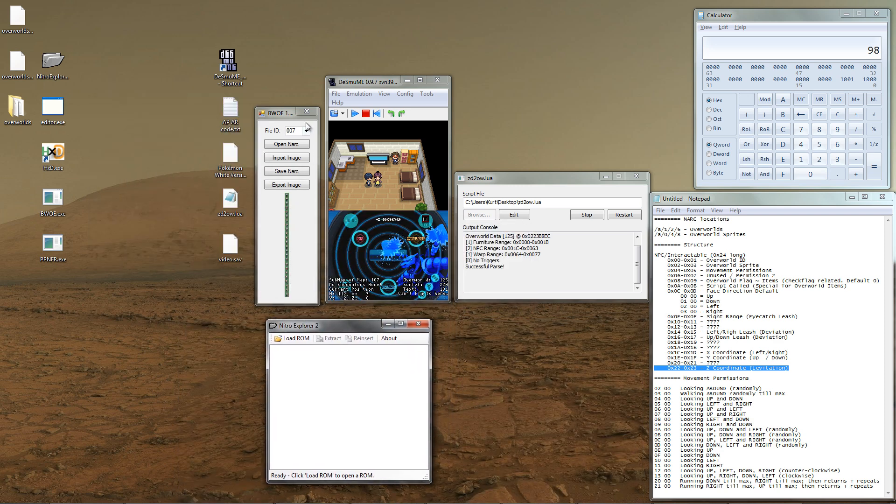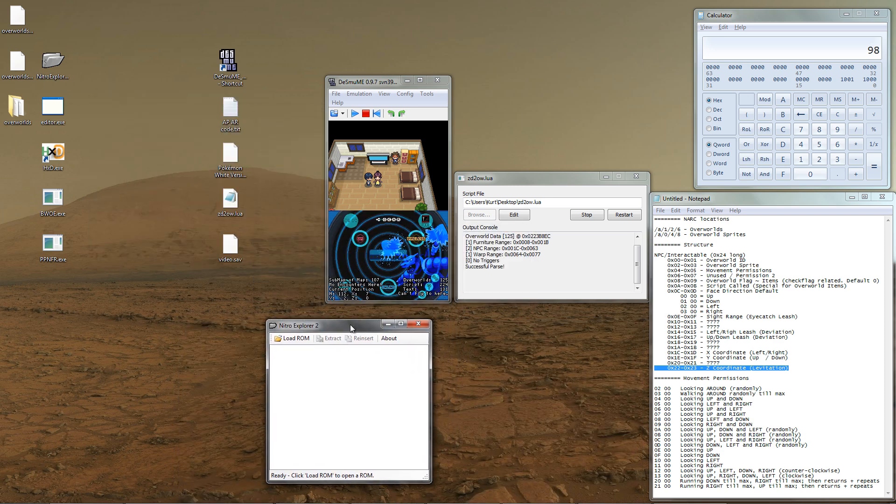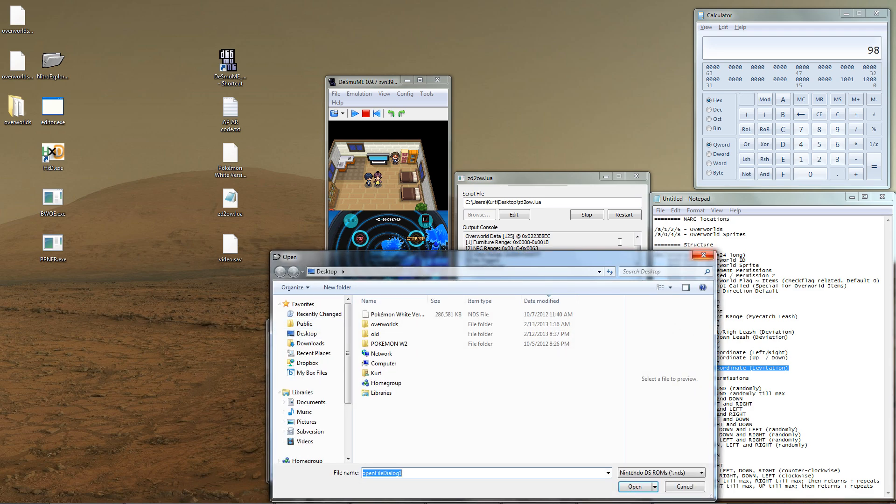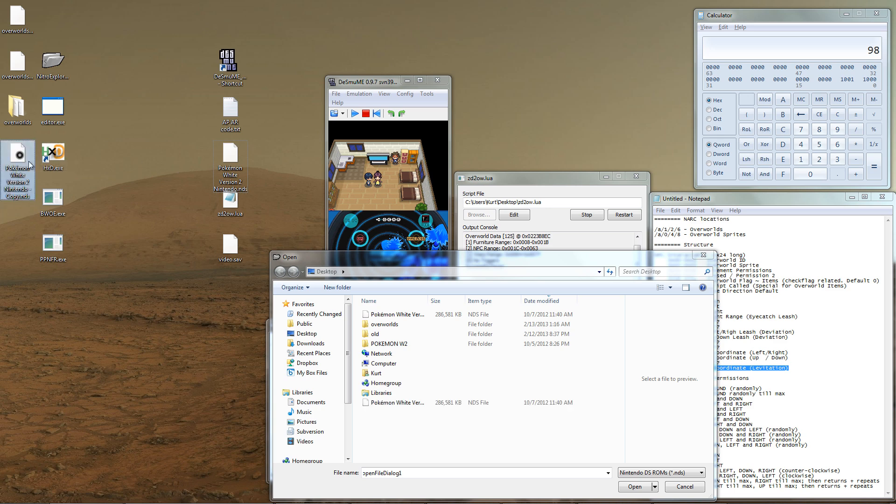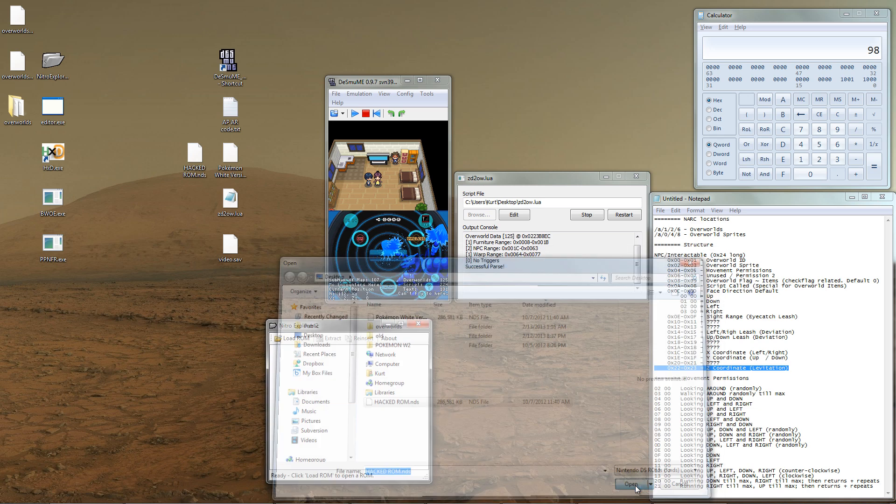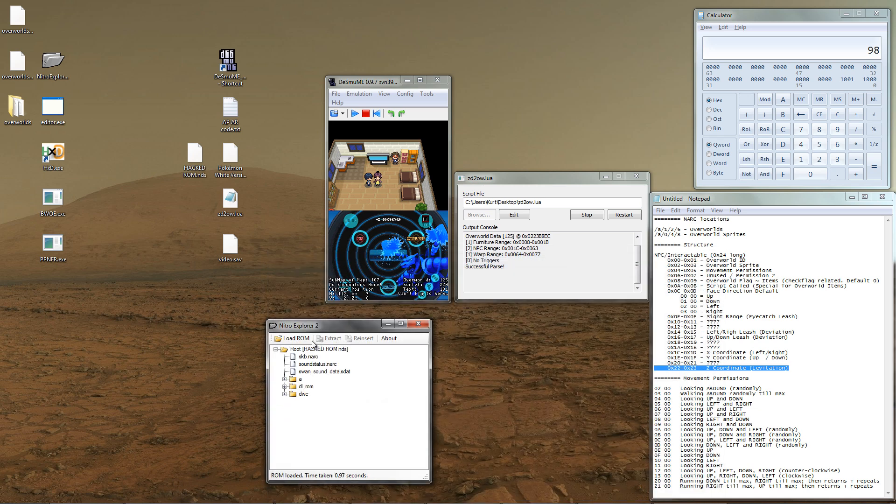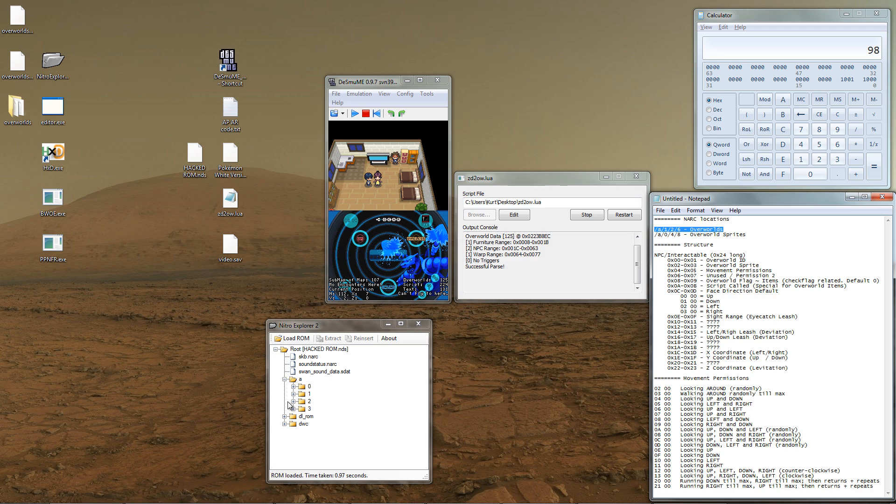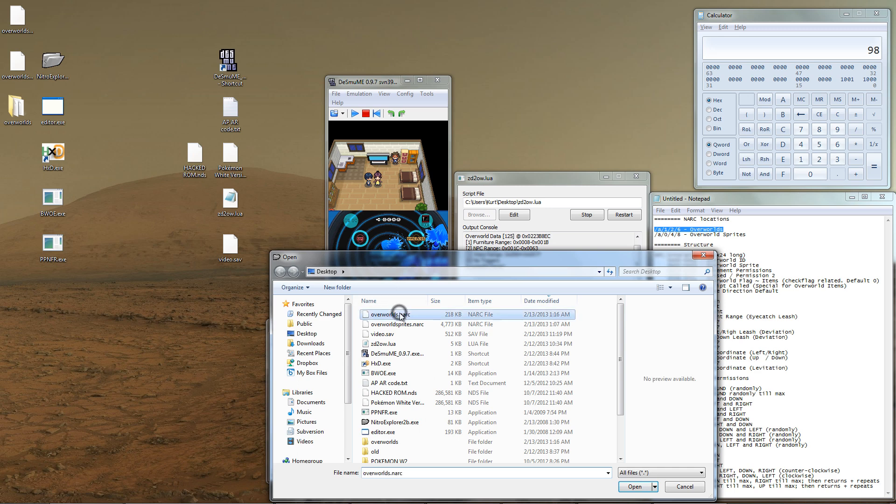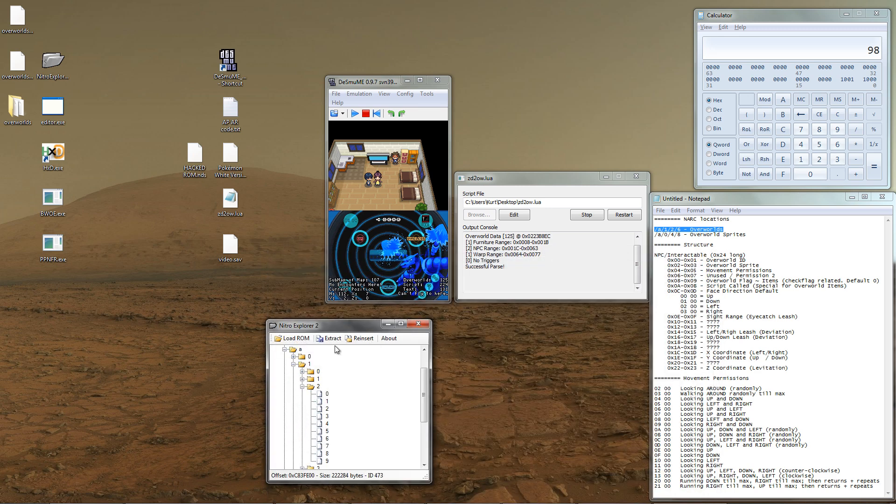Be sure to make a backup of your ROM. So, in my case, I'm just going to create a new copy of the ROM, and just name it appropriately. So, this is the ROM that we're going to be inserting the new NARC into, the edited NARC. So, open it up in Nitro Explorer 2B. Navigate to A126, and reinsert the edited overworld NARC. Once it's reinserted, we are good to go.